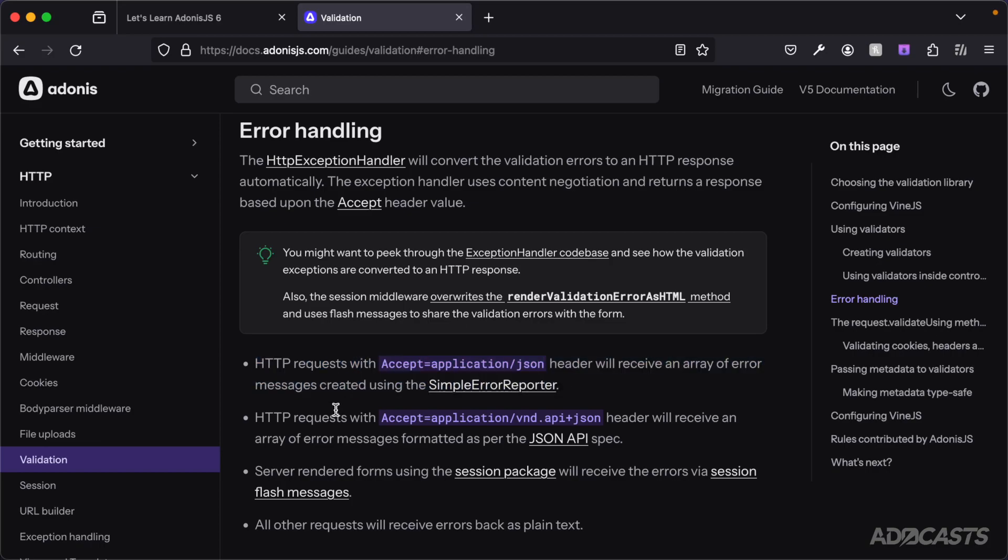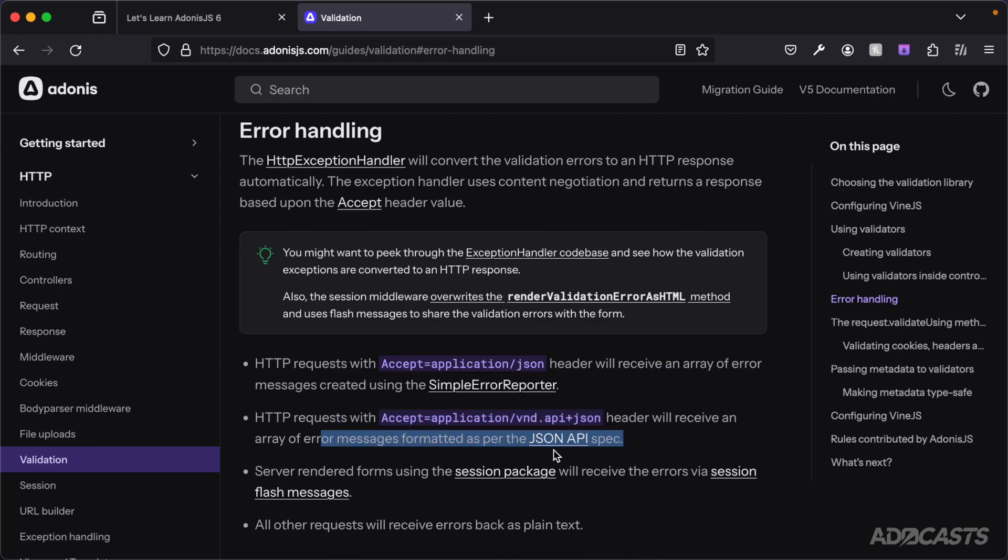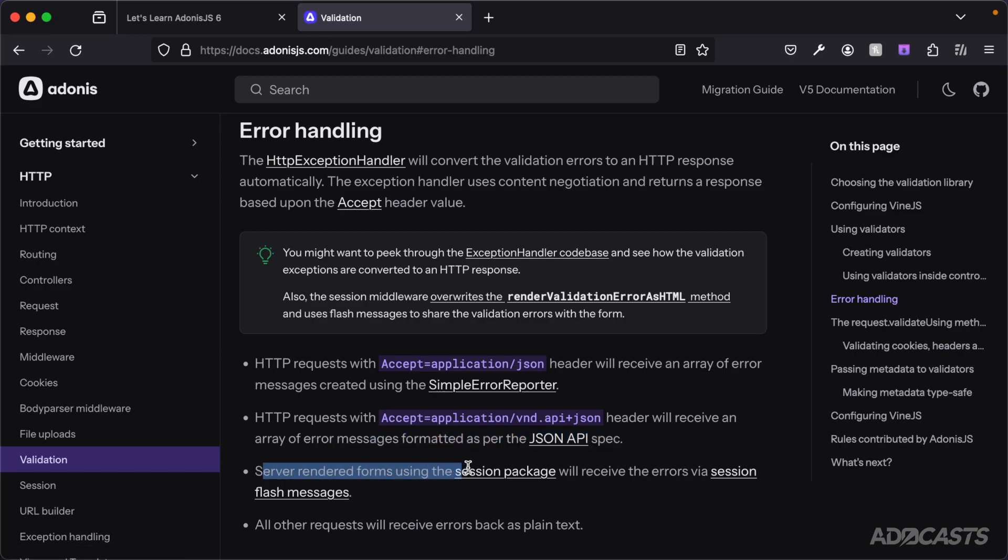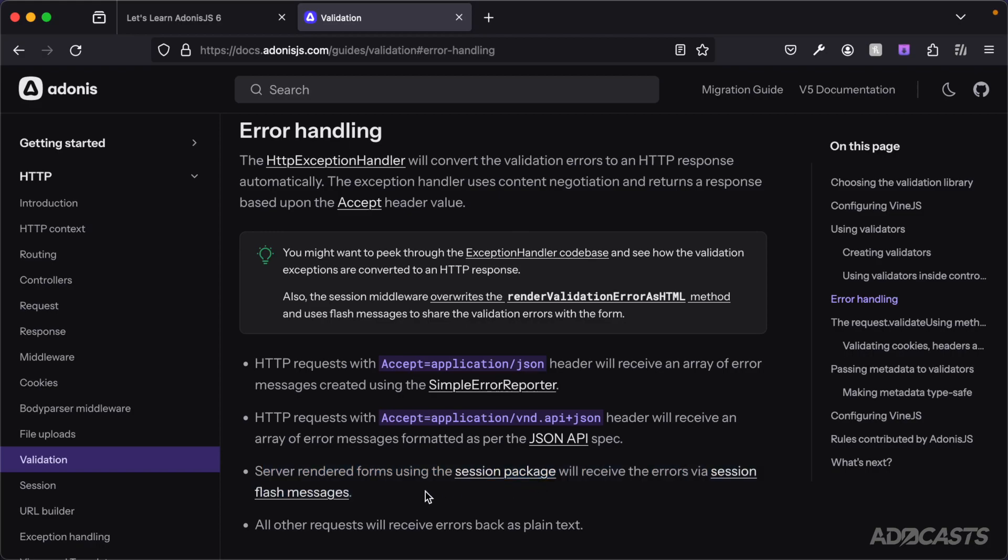If you submit it with an application NVD API plus JSON header, you'll get back a response formatted specifically for the JSON API spec. And then if you submit a server rendered form, as we have in our last lesson, it will use the session package to submit back a flash message summary of our errors.